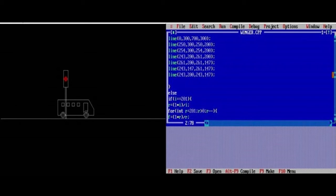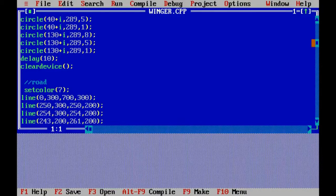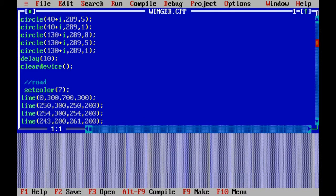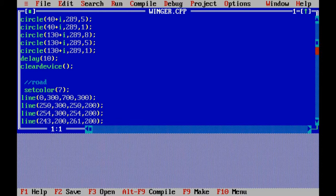Hello guys, I am going to show you how to control the traffic light with moving car in C++ programming. So enjoy and learn the power of C++ programming.